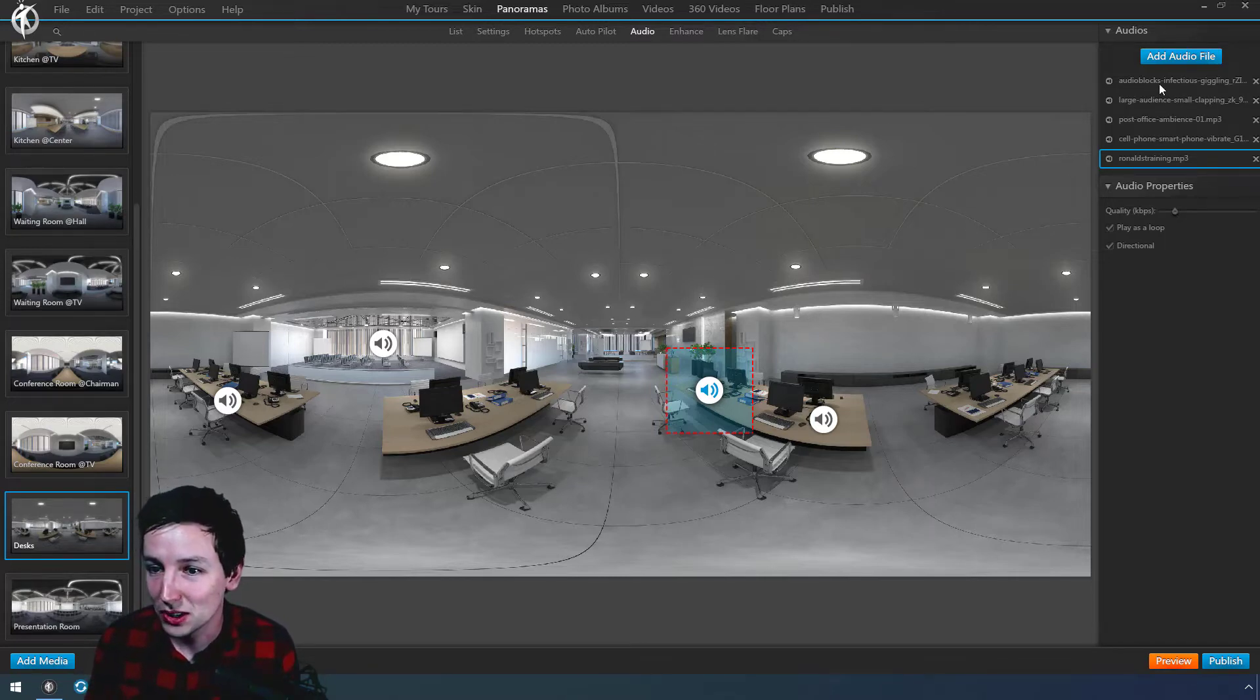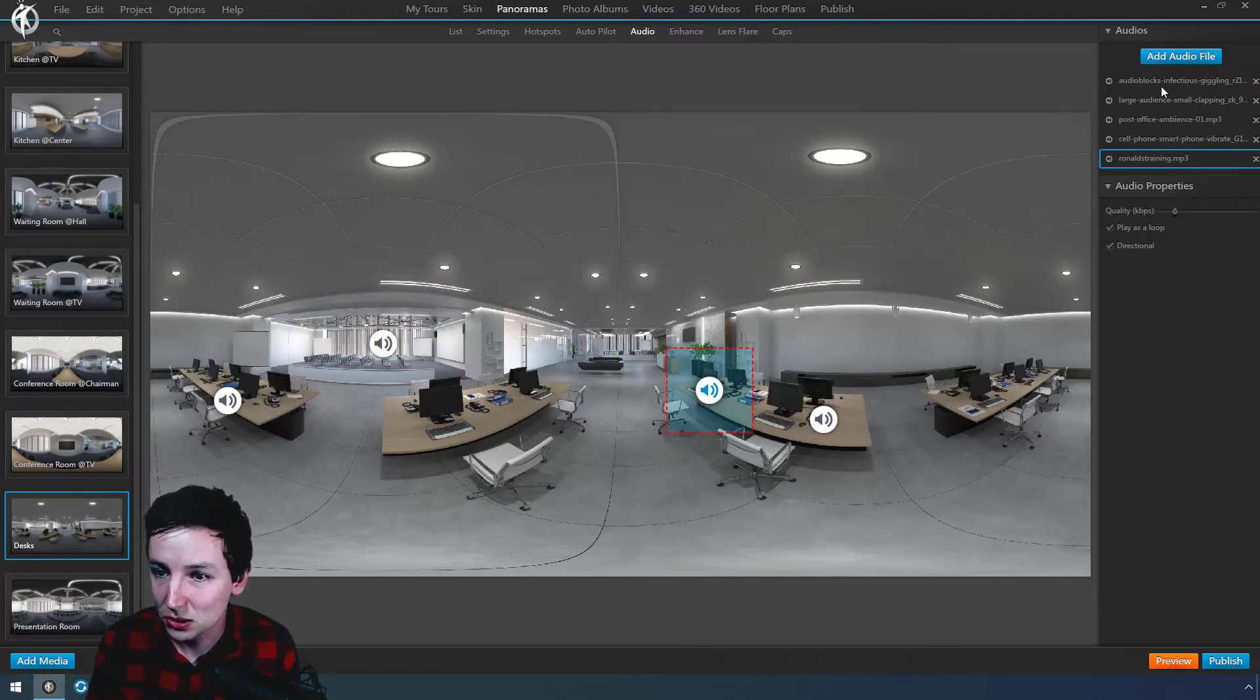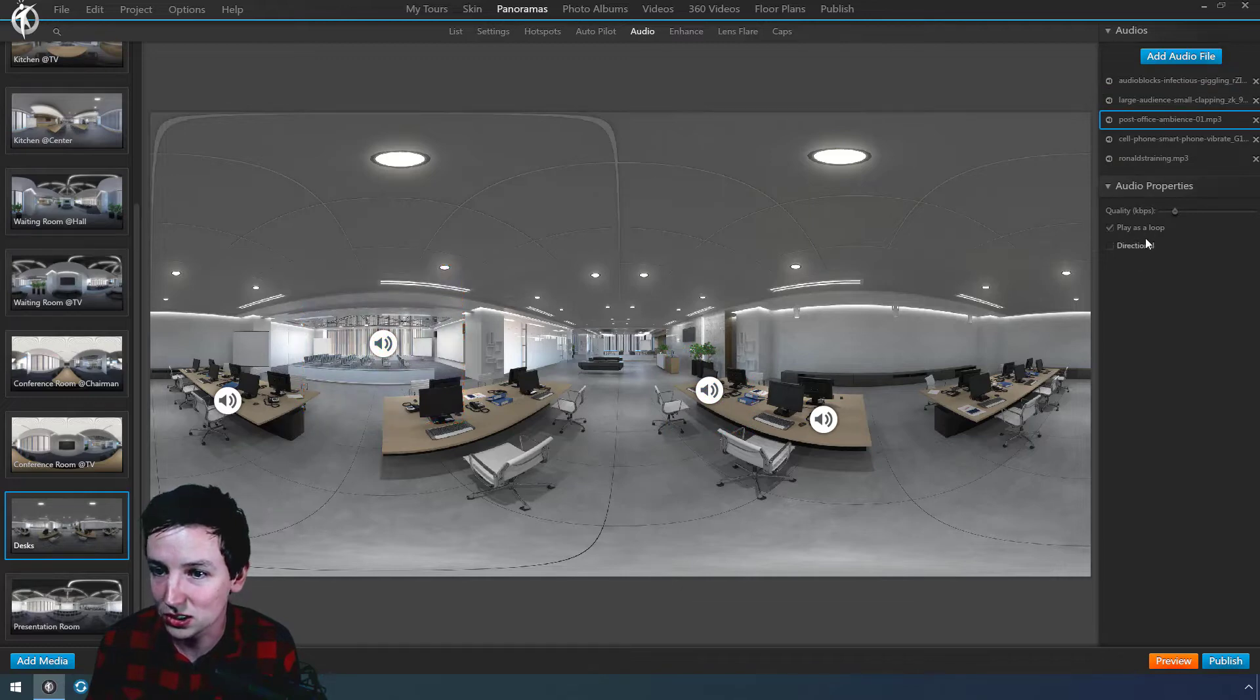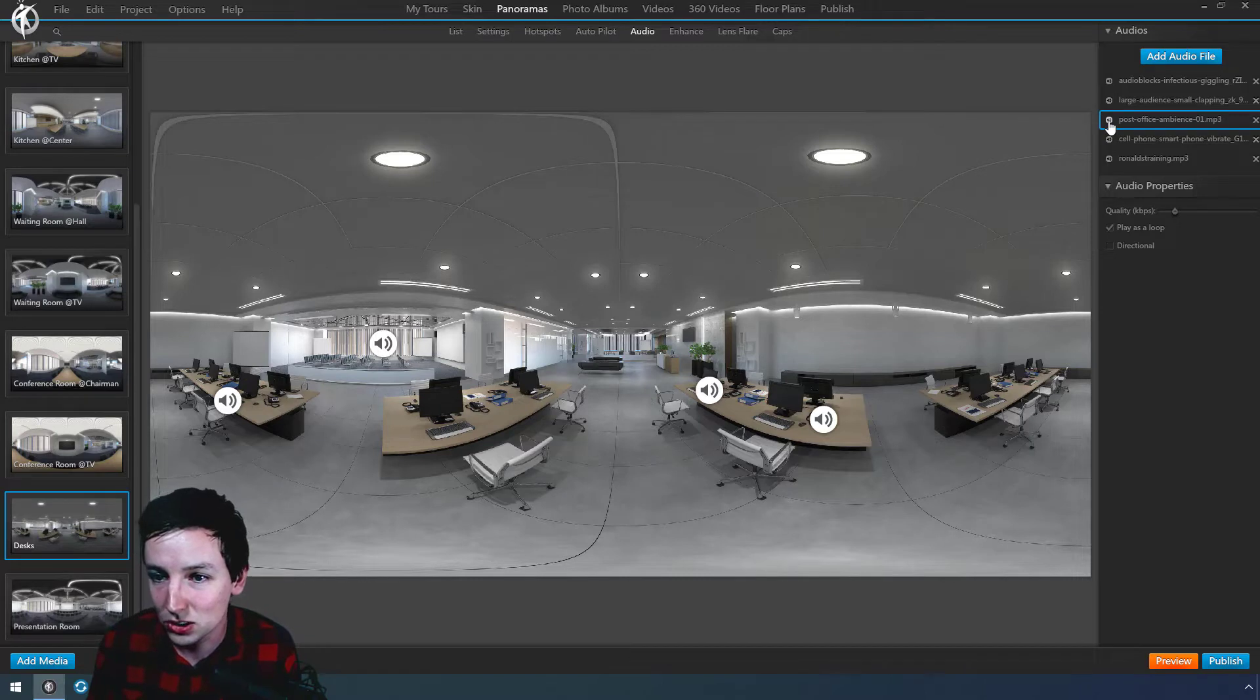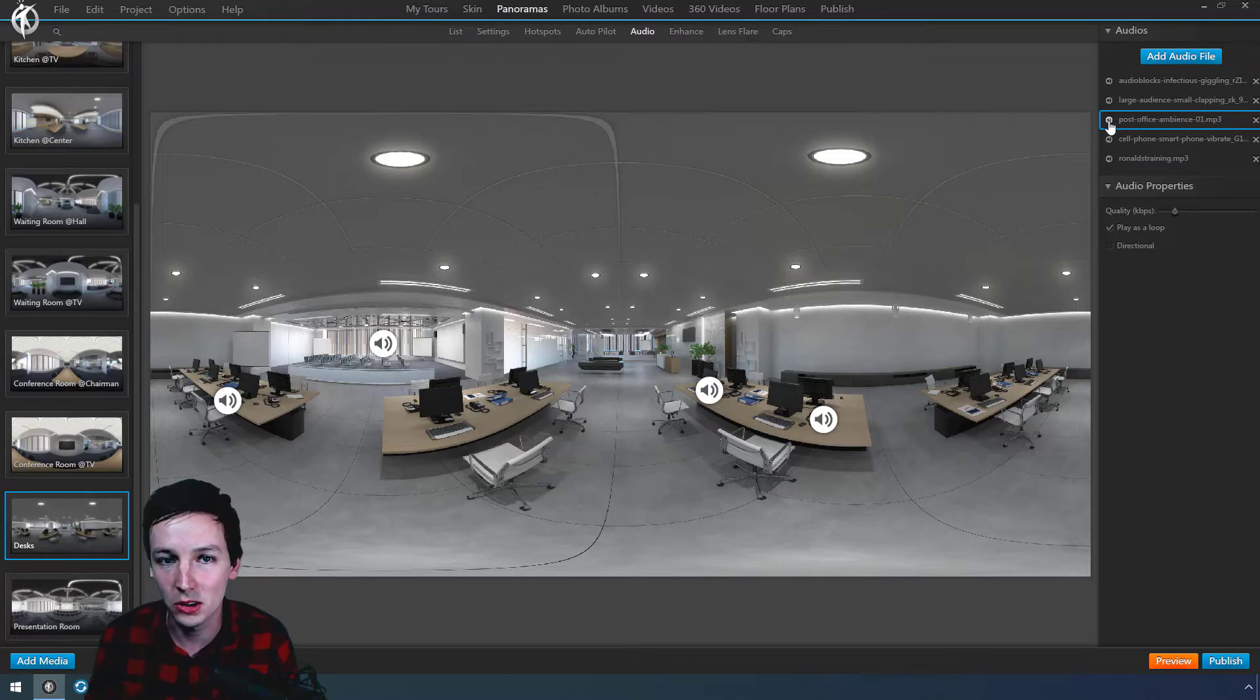So as you can see, there's a lot of different audio sources, and one of them is not directional, so this is just always playing. I can let you hear. So this is the ambience. It's always on, no matter where you look.